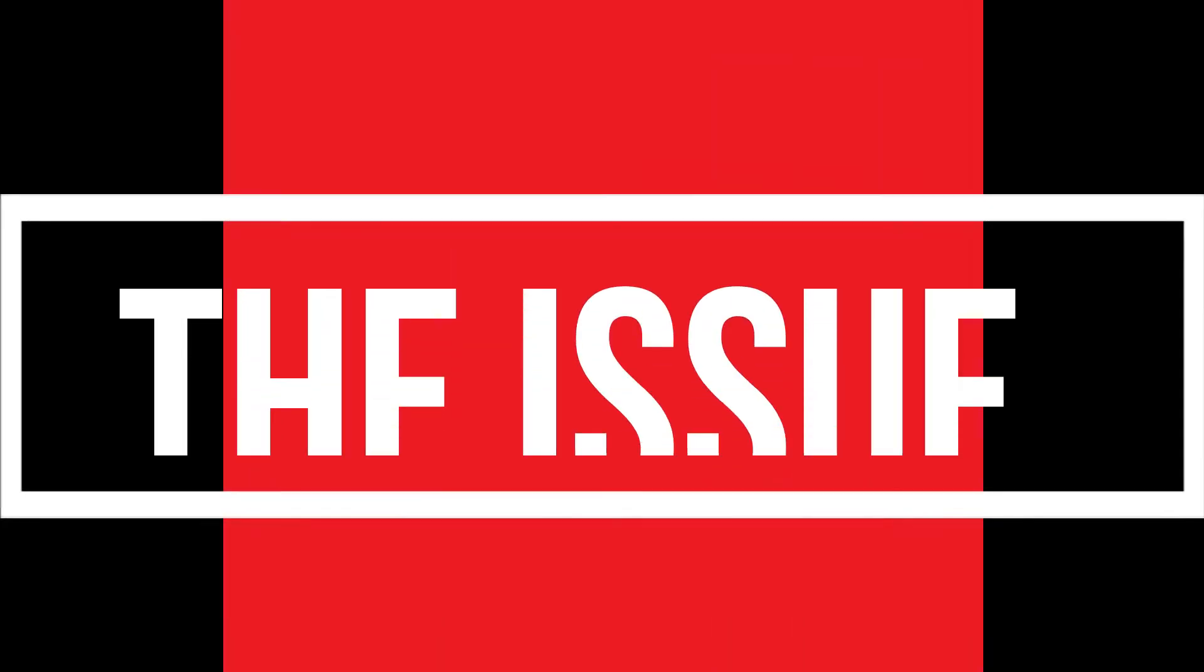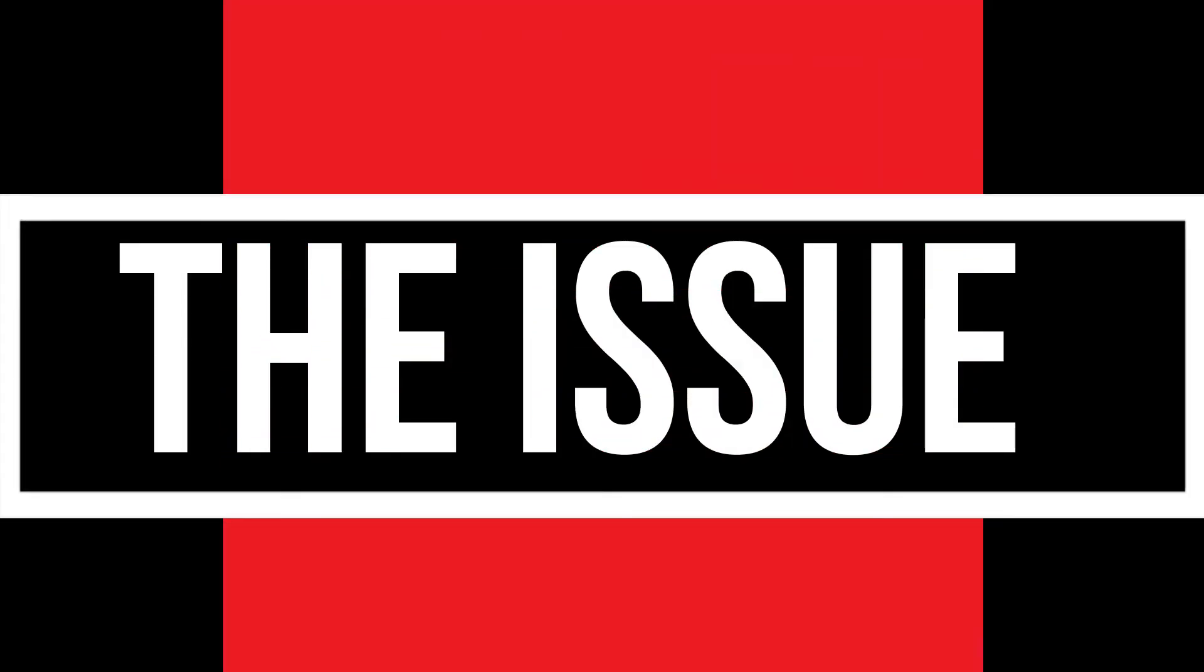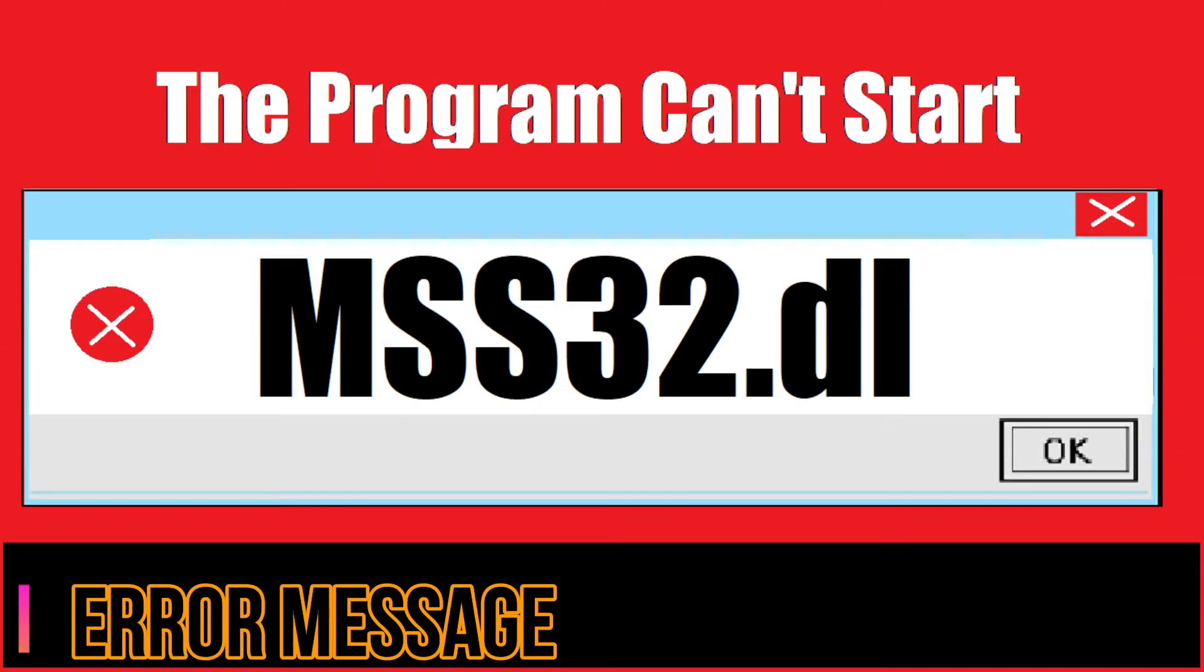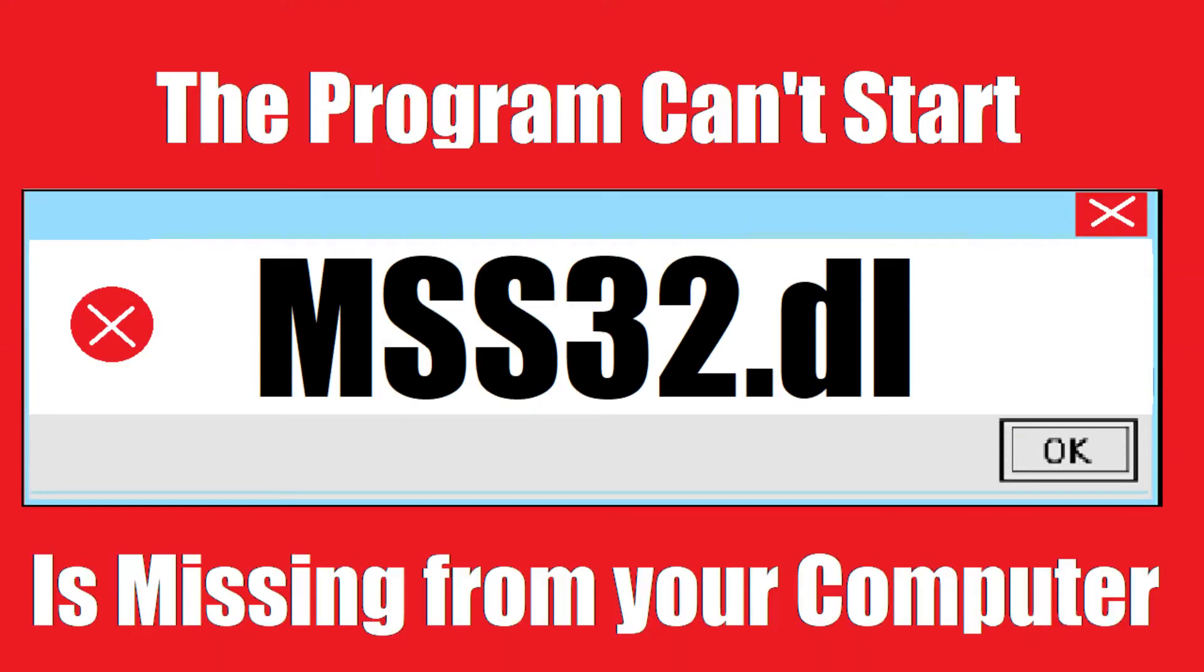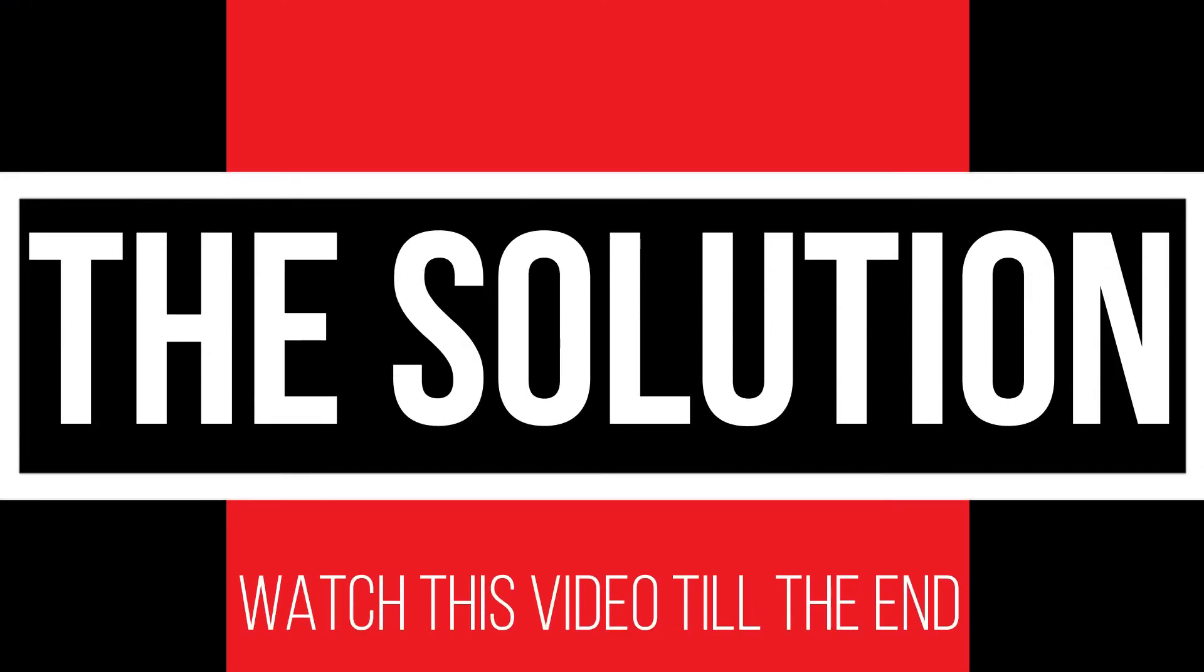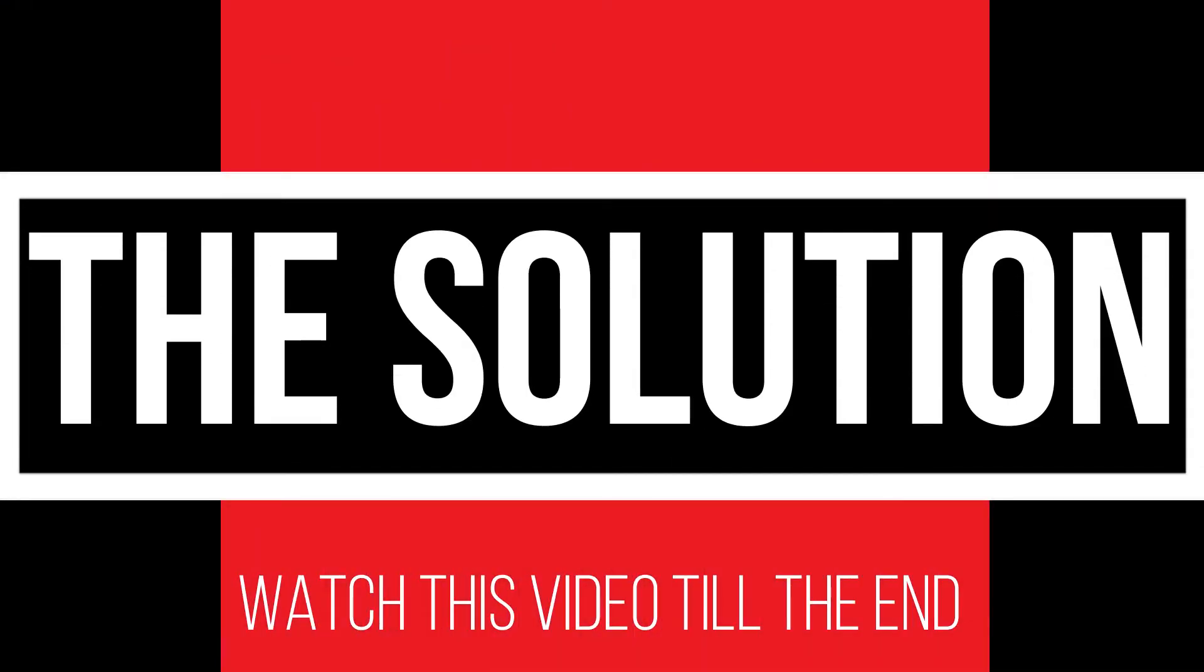I guess you're watching this video because your computer is running into an issue. As you're trying to open a program that recently installed, this error arrived: The program can't start because mss32.dll is missing from your computer. It's a very common issue and all you need to do is watch this video till the end and follow the method.